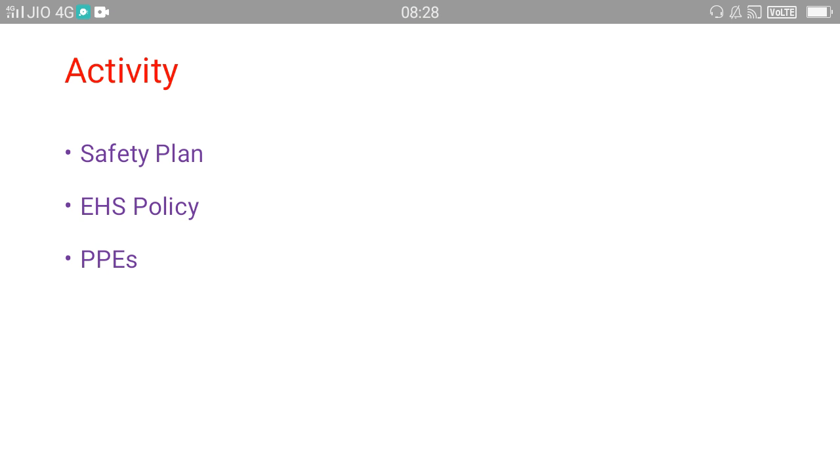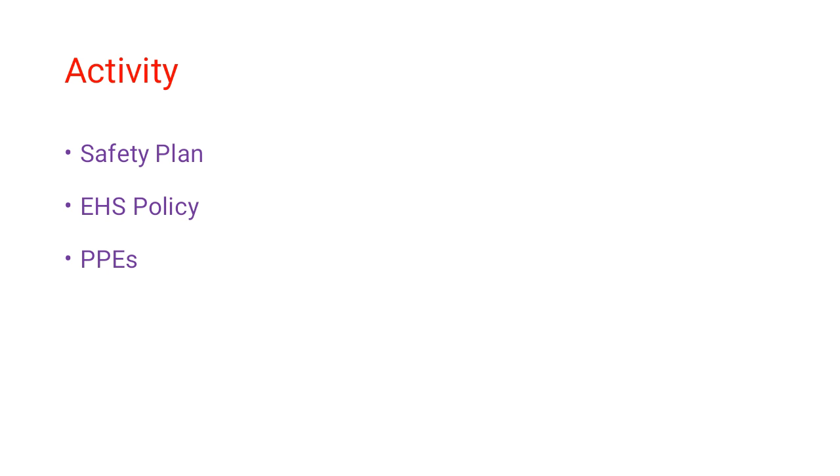Hello friends, today's session I would like to take slightly differently. This is just for a change. I'll give you three different topics: safety plan, environment health and safety policy, and personal protective equipment. Three different and three important topics in construction safety.